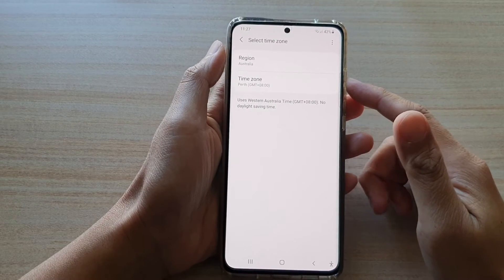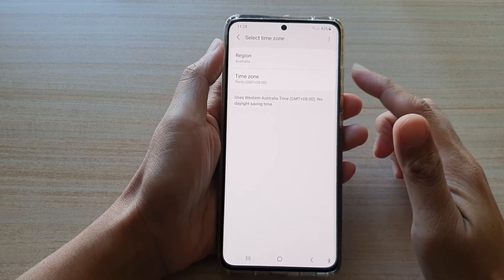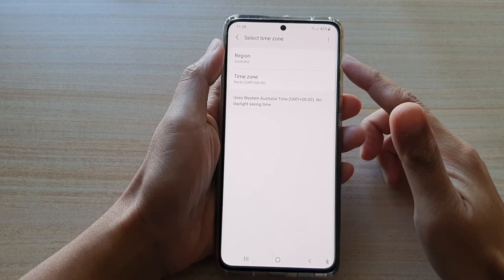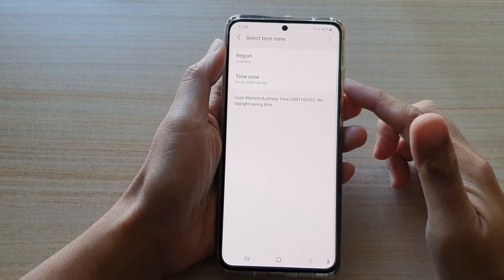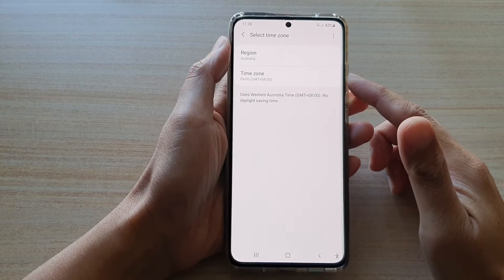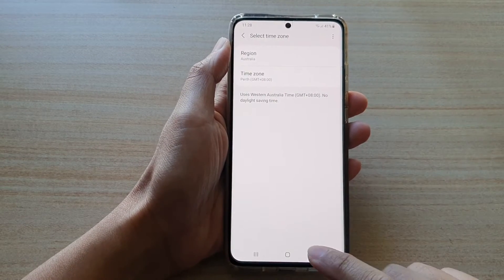Hi, in this video, we're going to take a look at how you can change the time zone and region on your Samsung Galaxy S21 series.